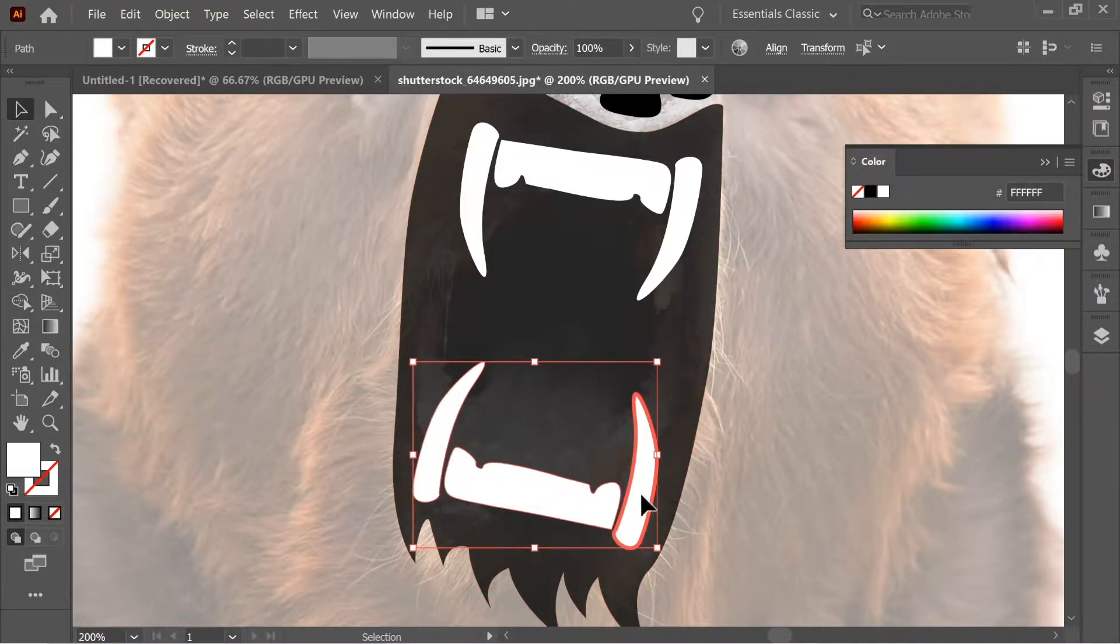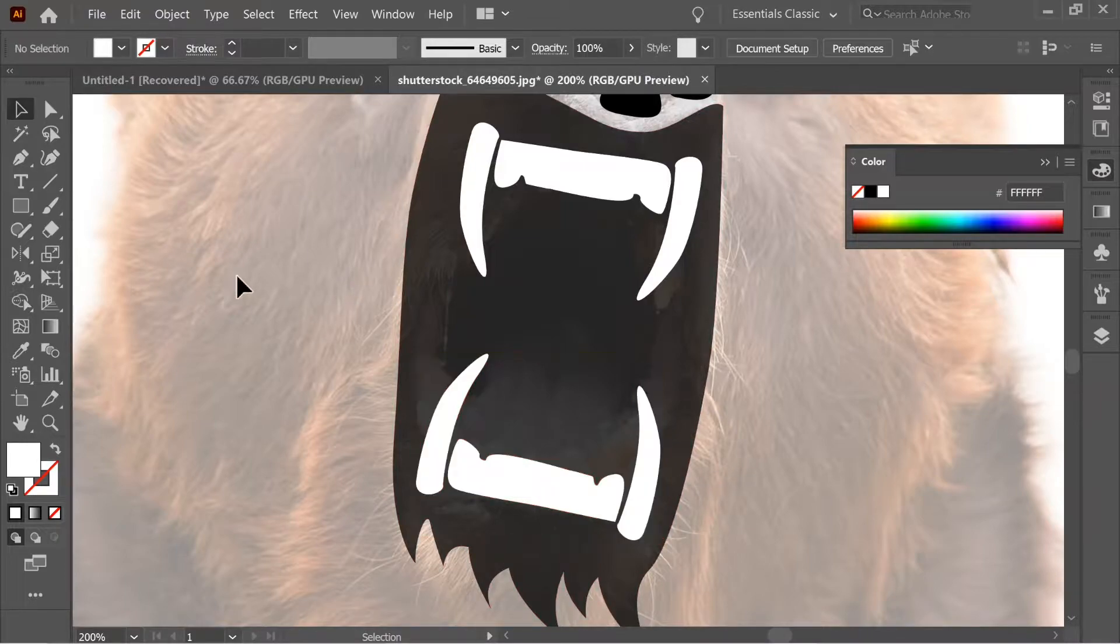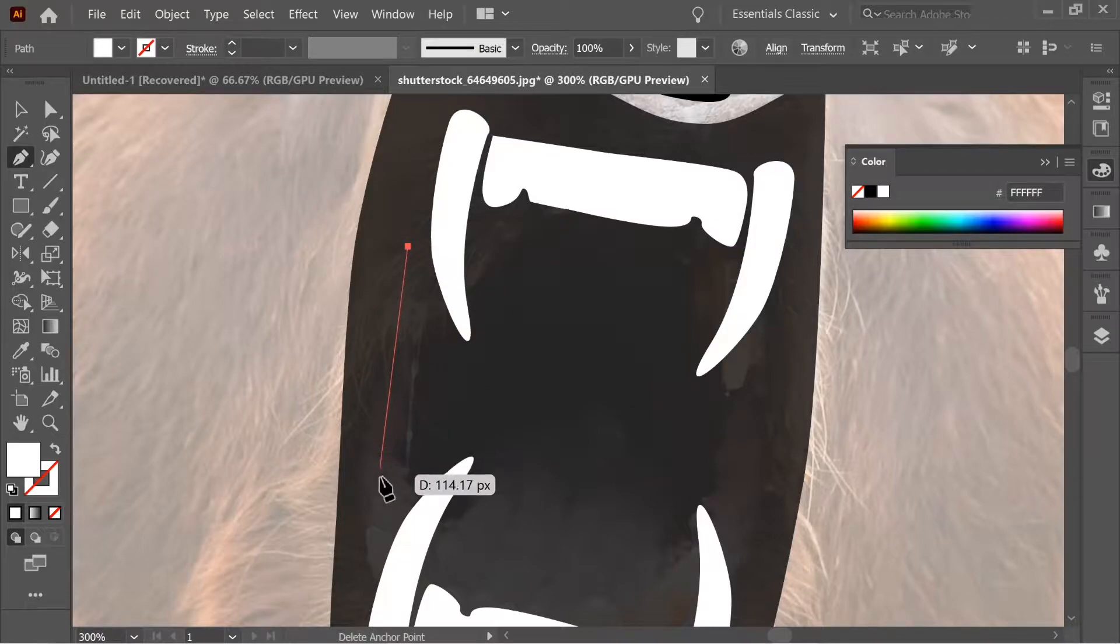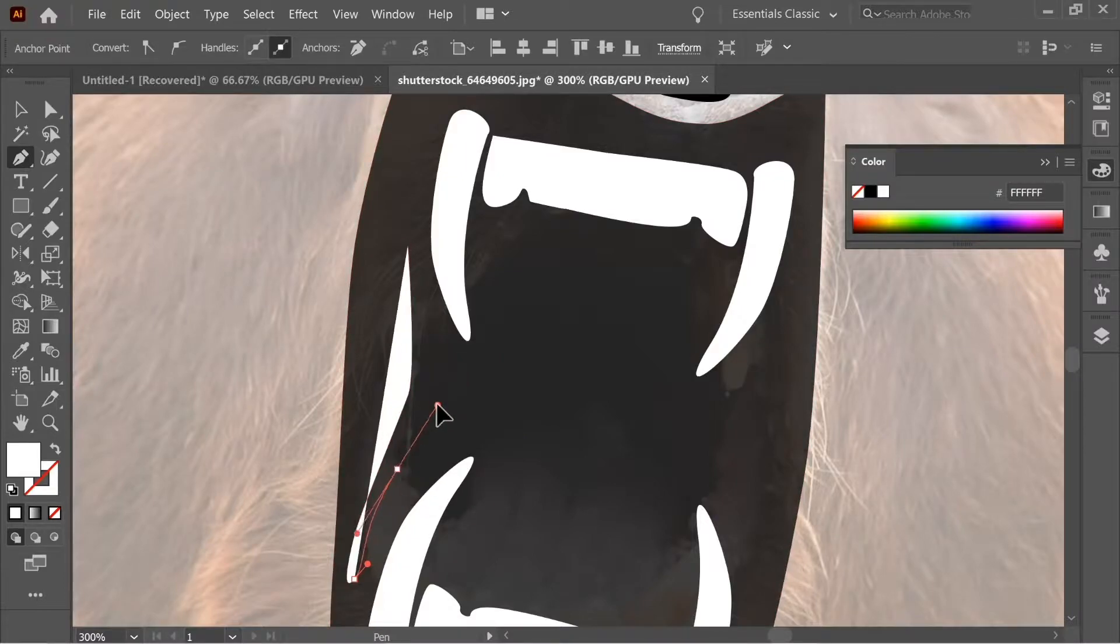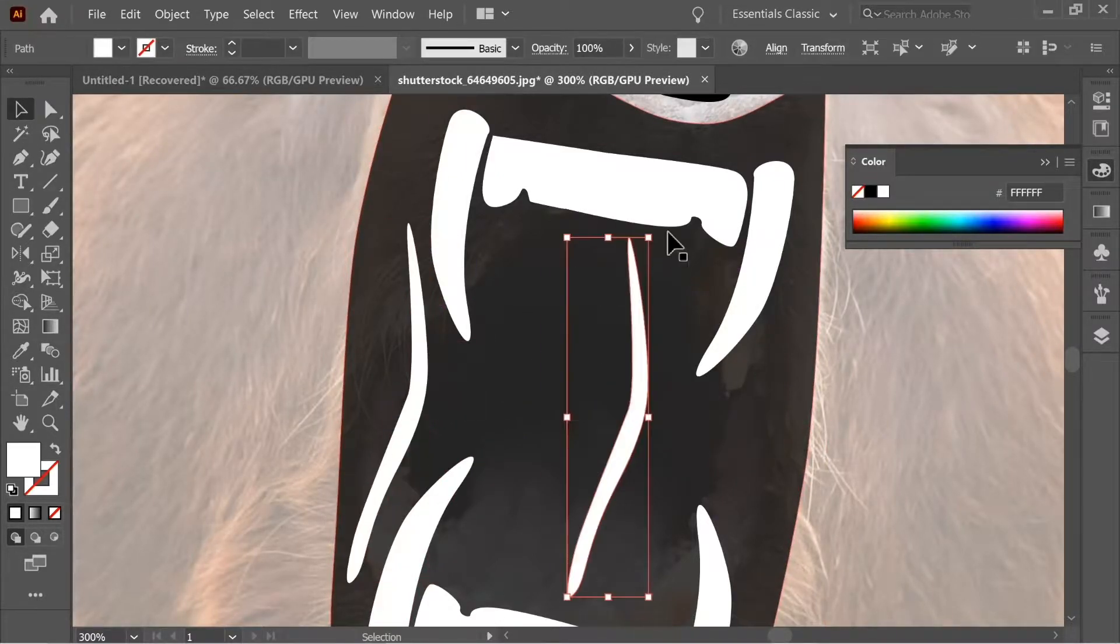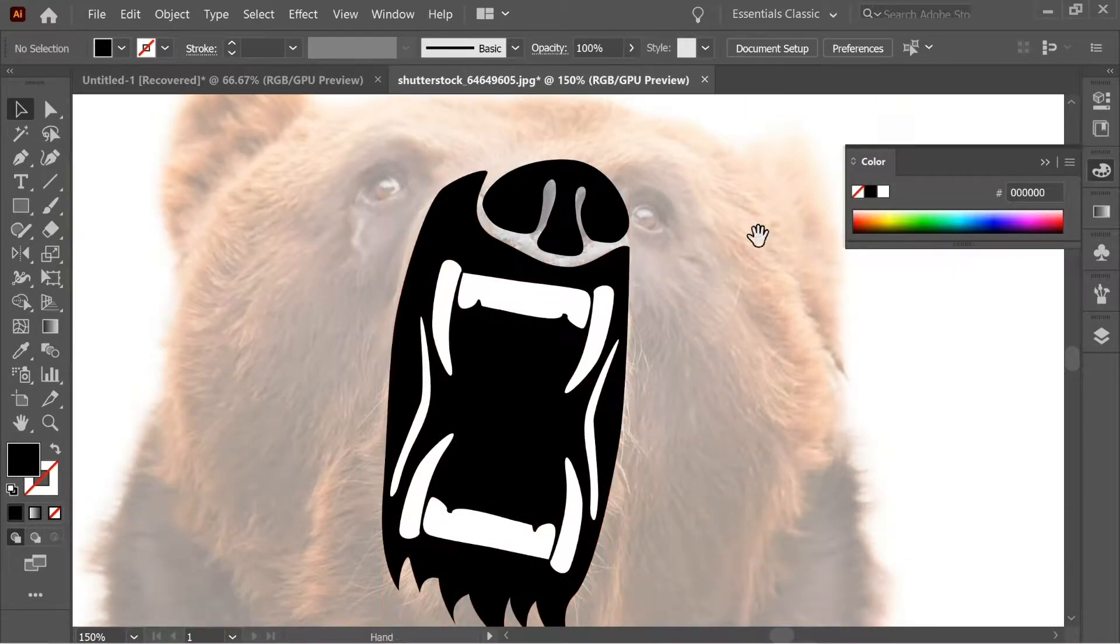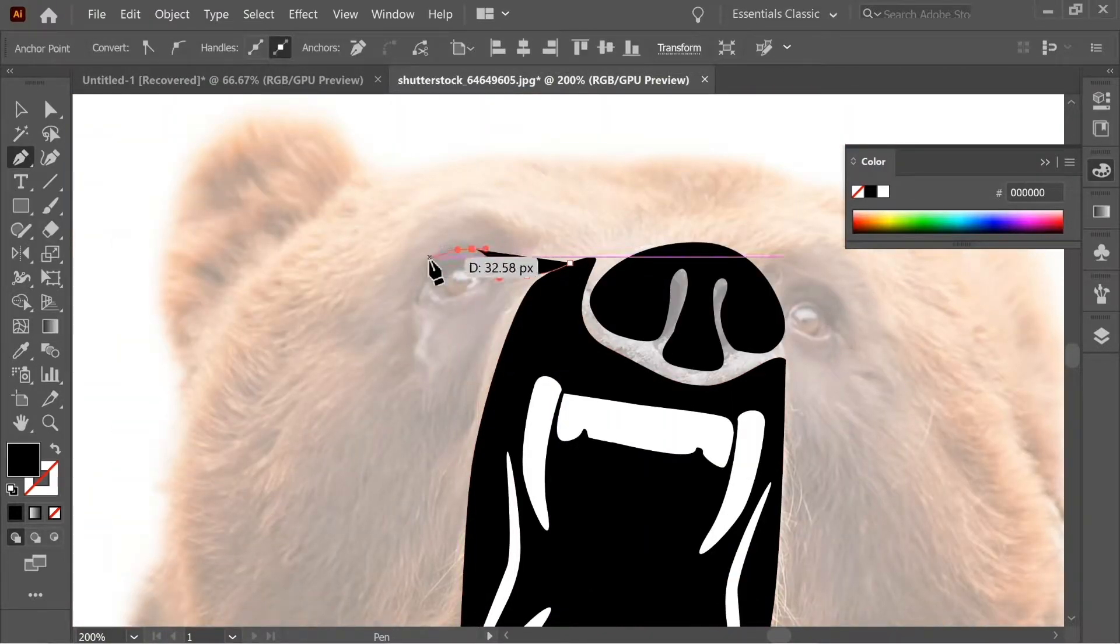This looks good. And now let's continue the mouth. And then after you finish this, copy it and reflect it again and place it on the right. Now put the opacity back to 100 and let's do the eyes.